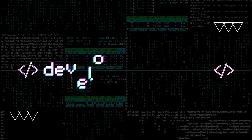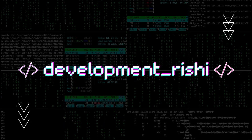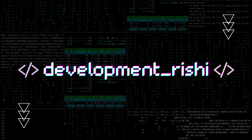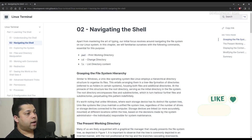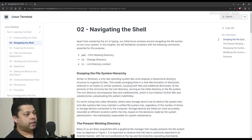Good day everyone. Welcome to my channel Development Rishi. I'm Dev. Today we are going to talk about navigating the shell.